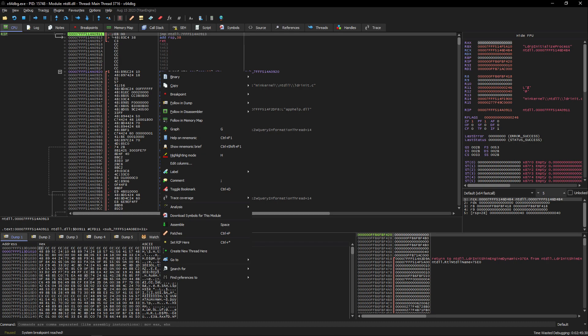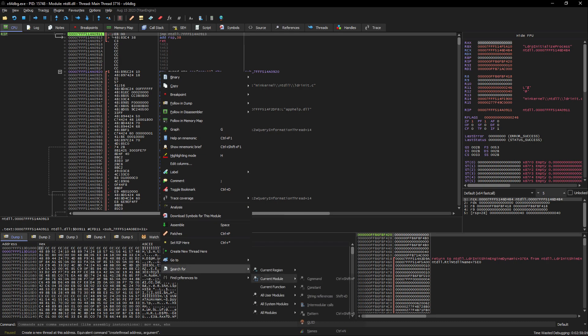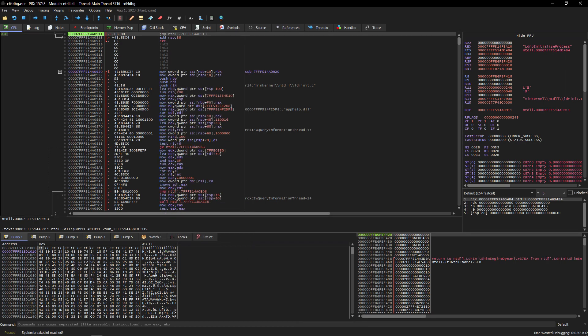Now the last really useful feature of the menu is the search for section. You can select where for example the current module and then what you want to search for like strings or intermodular calls which are basically calls to other binaries aka DLLs. Now I think the rest is rather intuitive as you learn it as you experiment with the tools so let's move on.